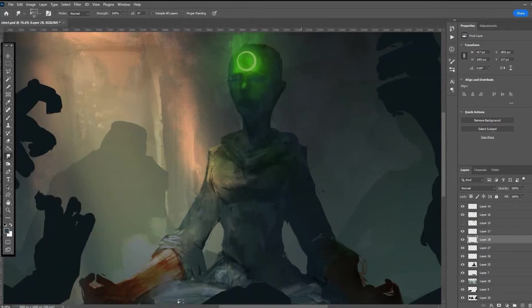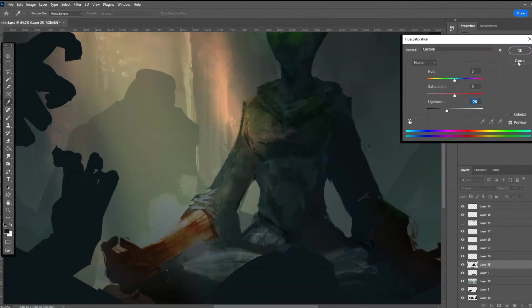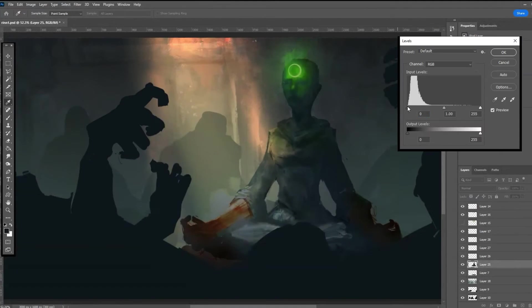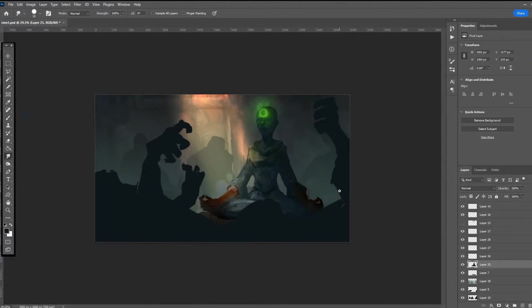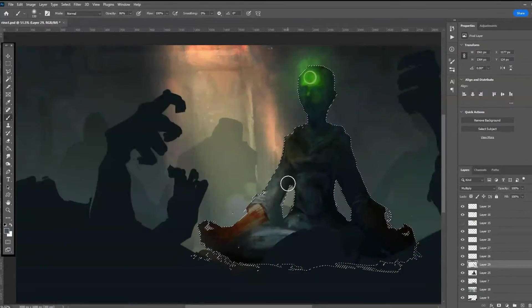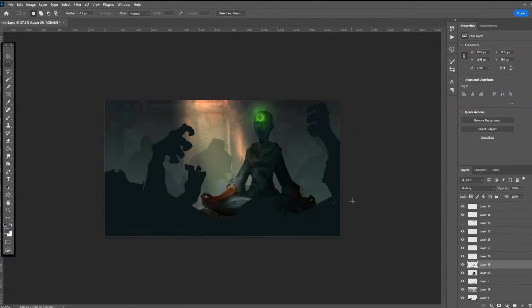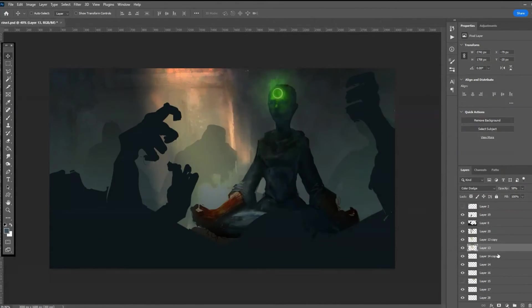He was still alive. Rin couldn't bring herself to destroy something that had taken decades to create. He wouldn't be going anywhere soon, though. His legs and arms were broken, and it would take him days to heal.